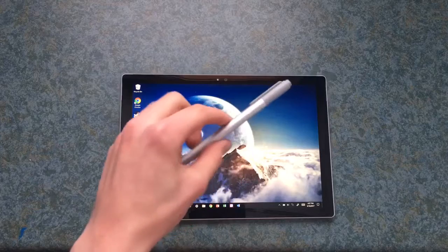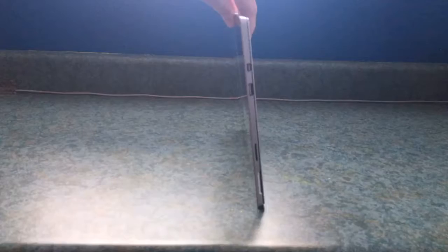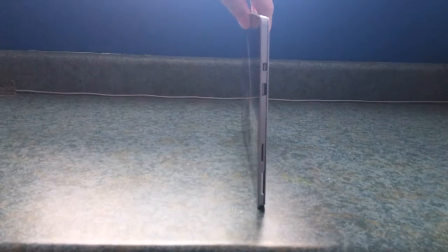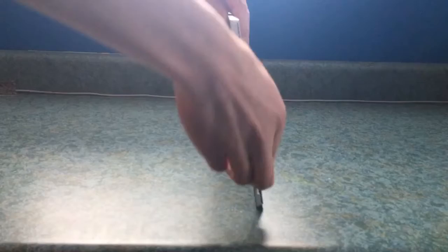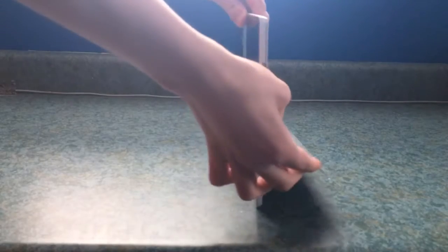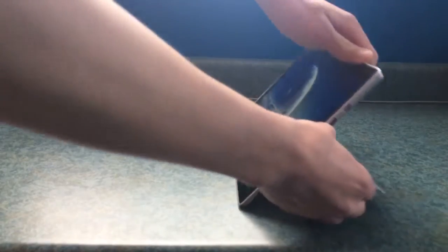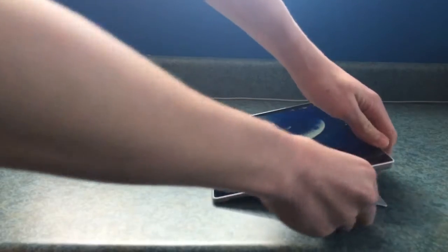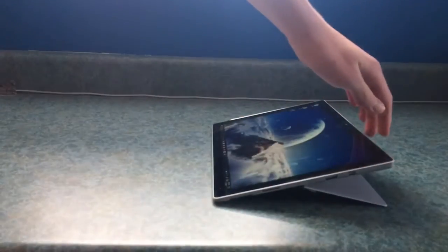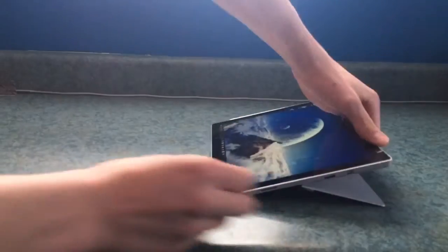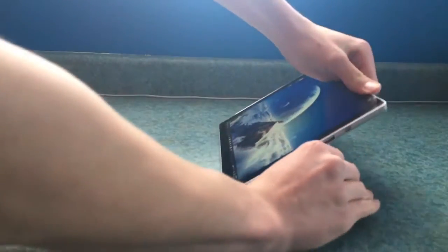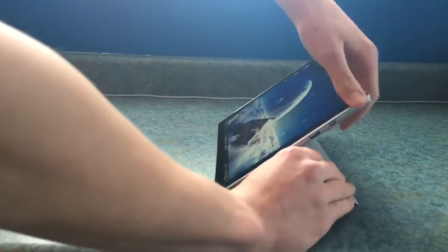The Surface Pro 4 also has a very unique feature which is the built in kickstand. Now I have never really seen any other product with this but the Microsoft Surface Pro has a 150 degree kickstand perfect for work and play. You can put it at any angle you choose and it practically lays perfectly flat.